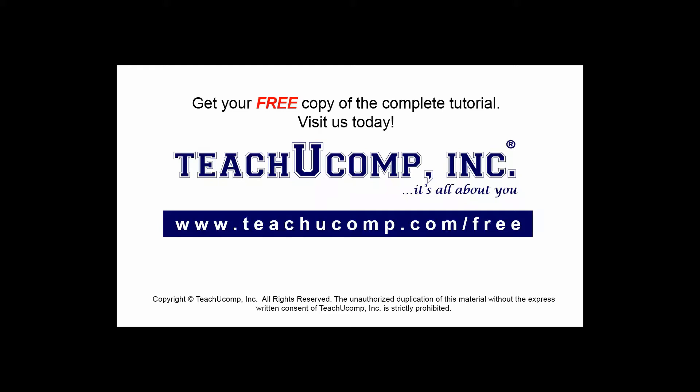Get your free copy of the complete tutorial at www.teachyoucomp.com forward slash free.